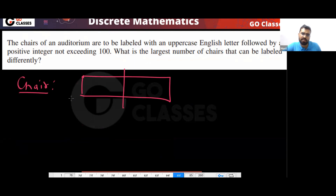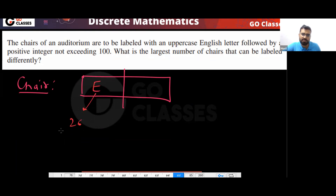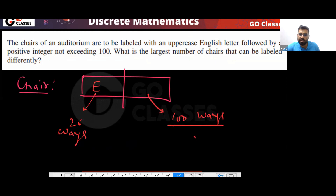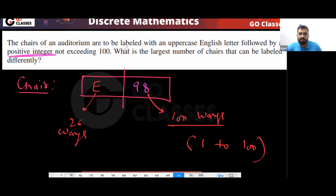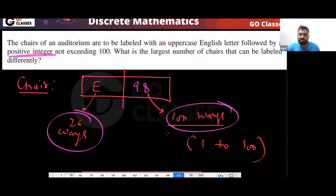For each chair you have to give one English letter — so 26 ways for the English letter — followed by a positive integer from 1 to 100. So you have 100 ways for the integer. For example, I can put 98 here. So there are 100 ways for the number and 26 ways for the letter.